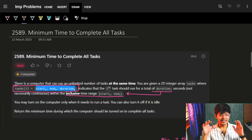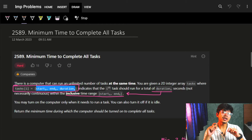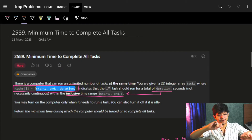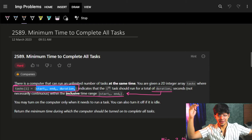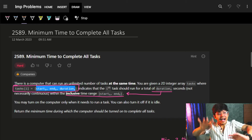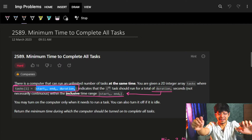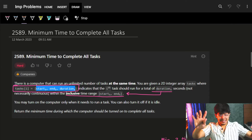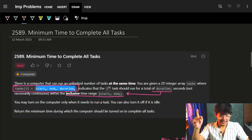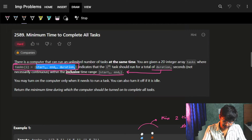Hi guys, good morning. In this video we are going to see minimum time to complete all tasks. Before starting, if you guys like the video or have been seeing it earlier, please hit the like button. After watching, if you like it, please also hit the like button — it helps motivate a lot. Let's start with the question.